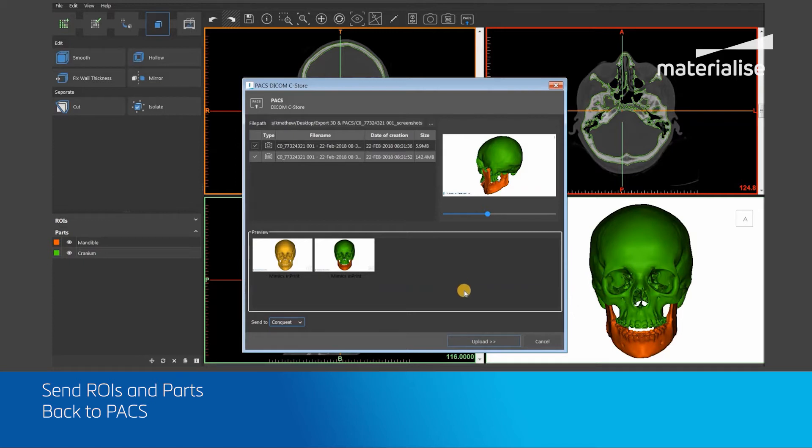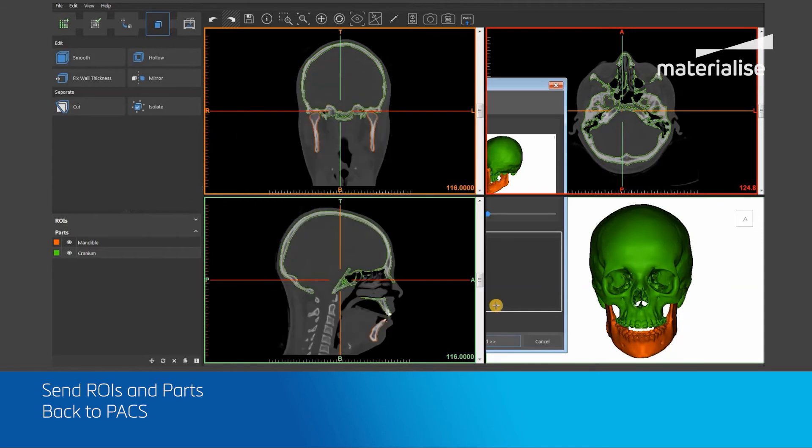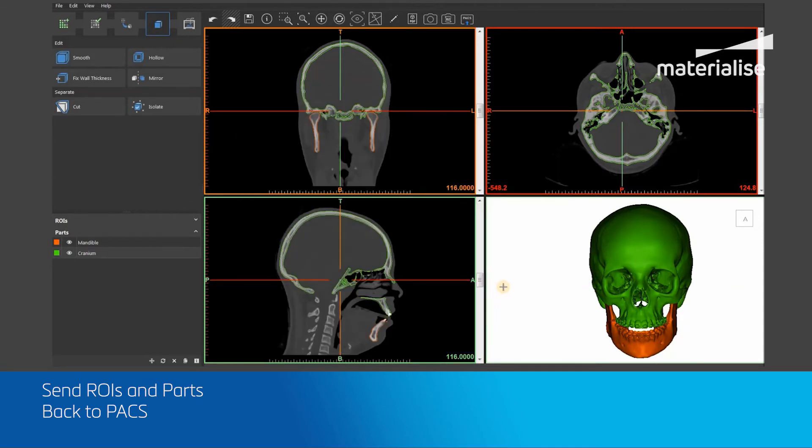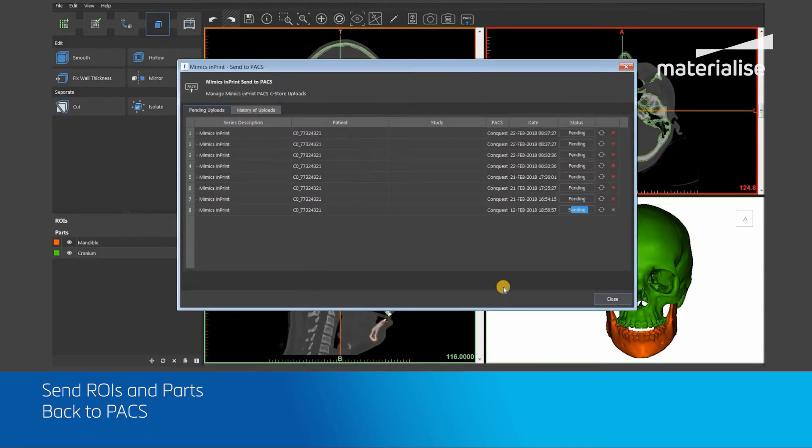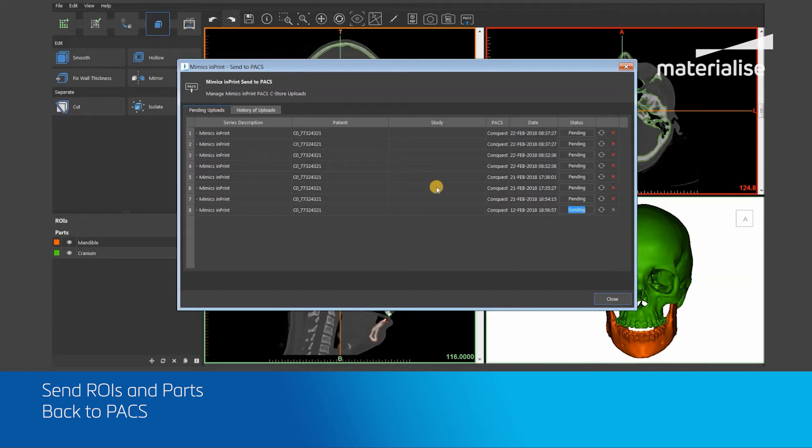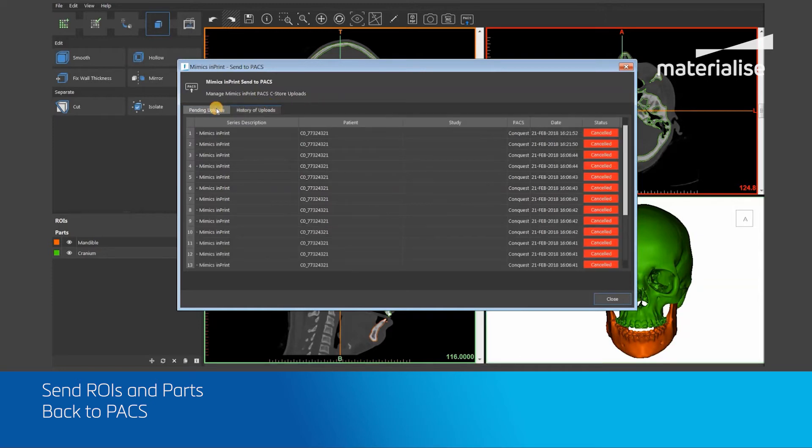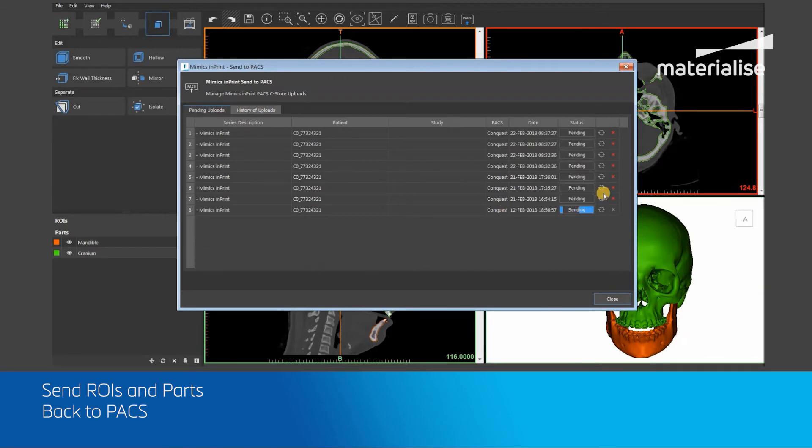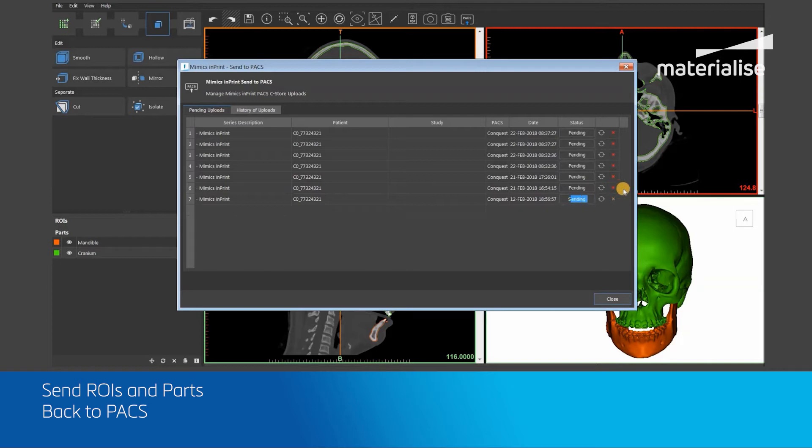Once the Upload button has been clicked, a new Send to PACS dialog box will open. This dialog box will show you all pending uploads and a history of all previously uploaded files. In order to cancel a file upload, you can press this red cross button.